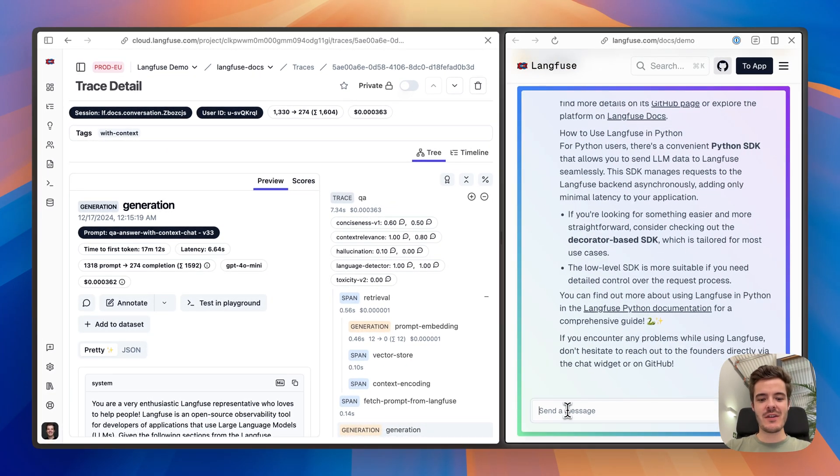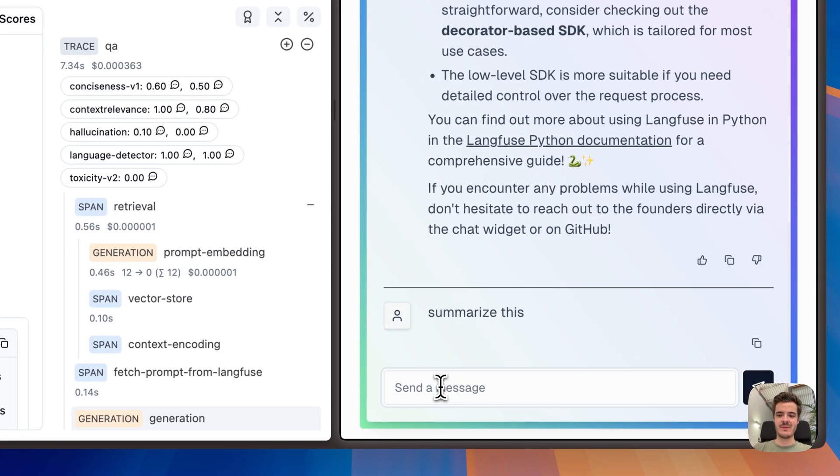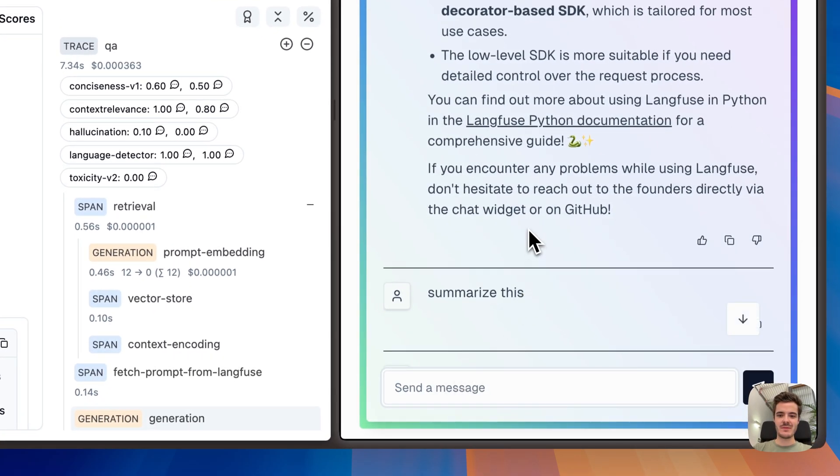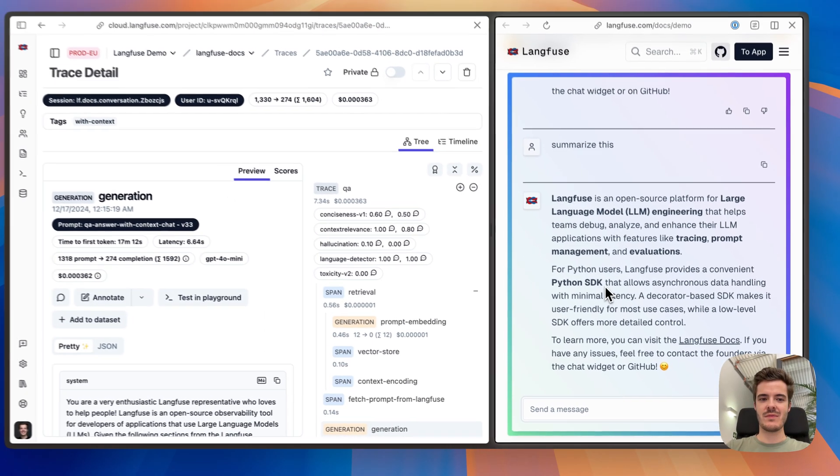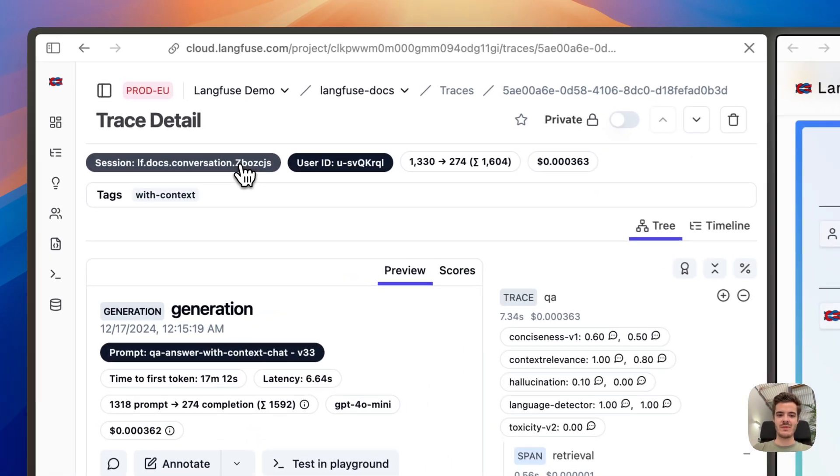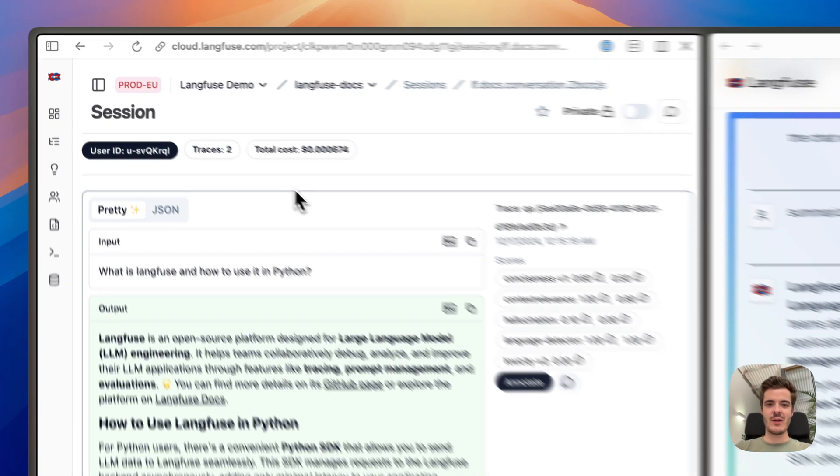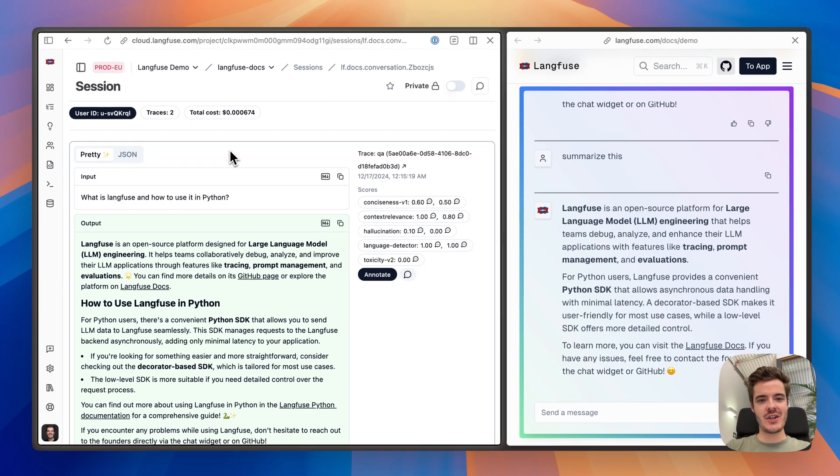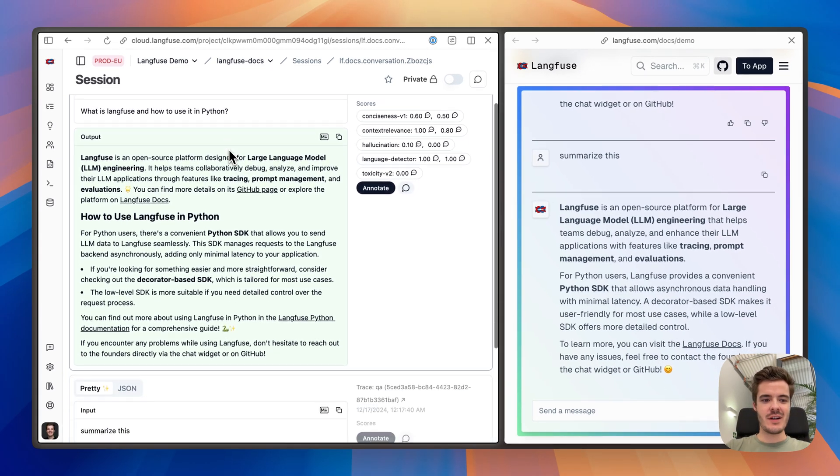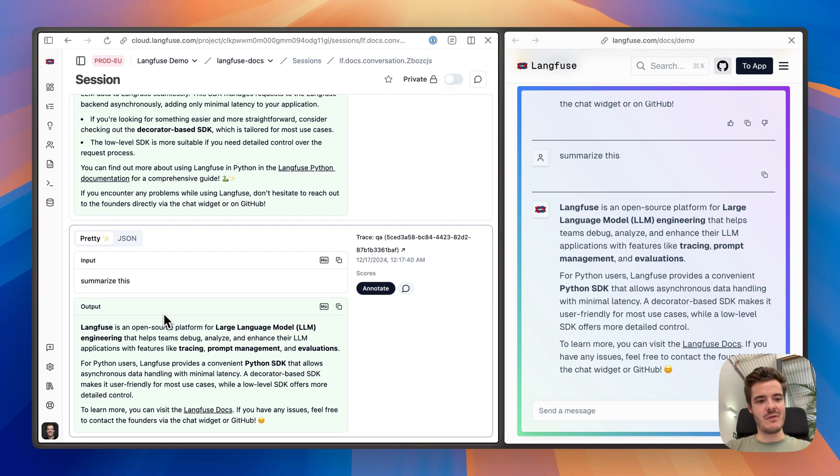We can use the timeline view to get an understanding of the latency distribution. When we add to the conversation, it will add to the session length views, which can be used to track any kinds of conversations or threaded applications.